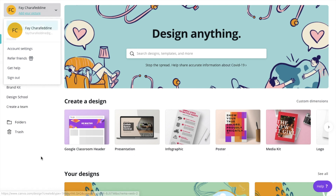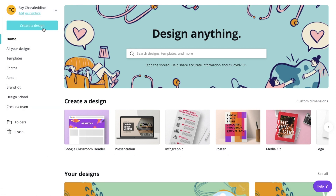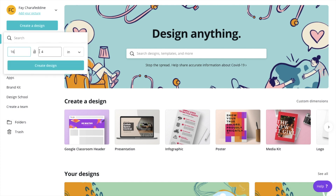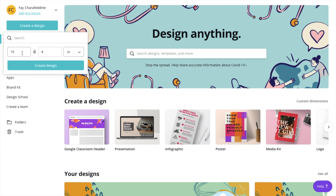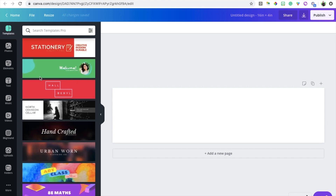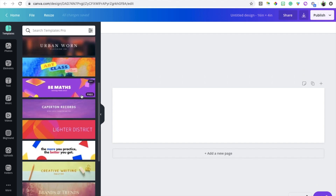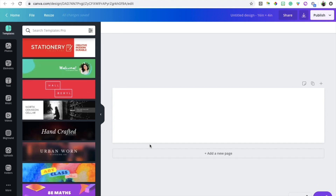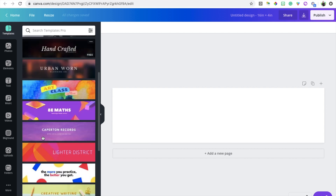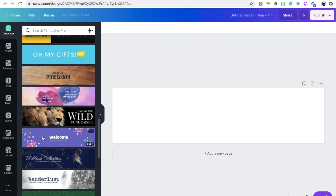Once we're in Canva, we're going to click where it says 'Create a Design,' choose 'Custom Designs,' then select inches and set the dimensions to 16 by 4, because these are the dimensions of a Google Classroom header. Click 'Create Design' and right away you'll notice that Canva automatically suggests templates that fit the dimensions you've selected — it knows you're probably looking for a header of some sort and gives you many template suggestions.